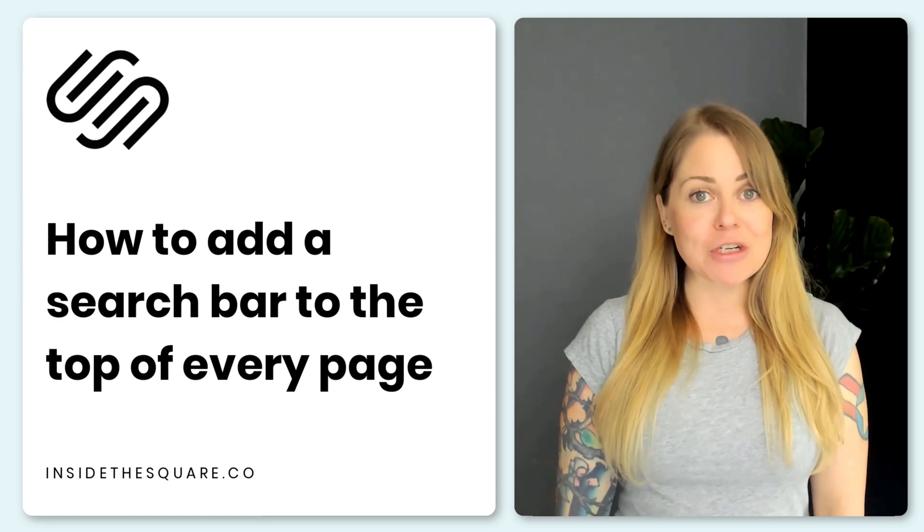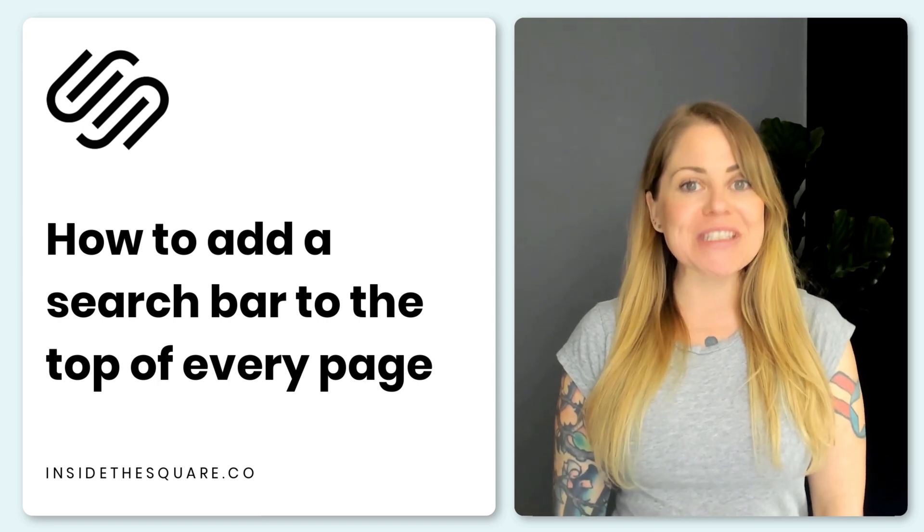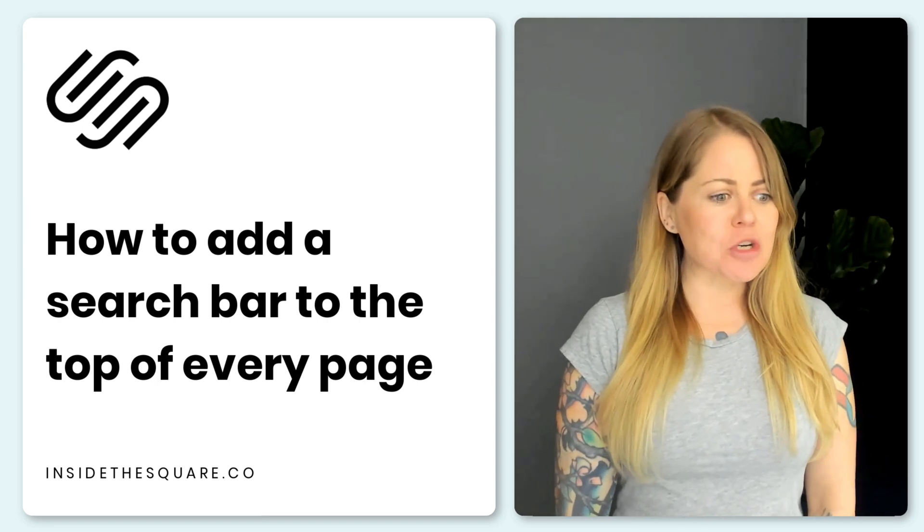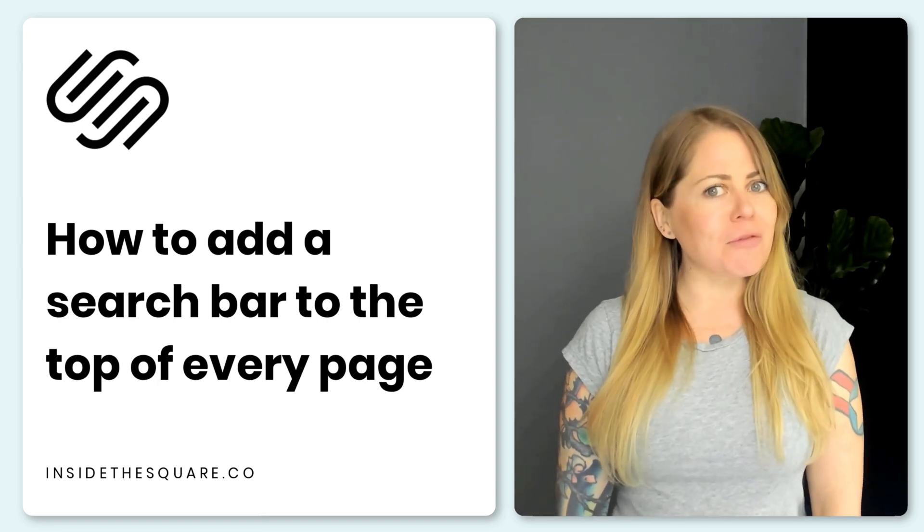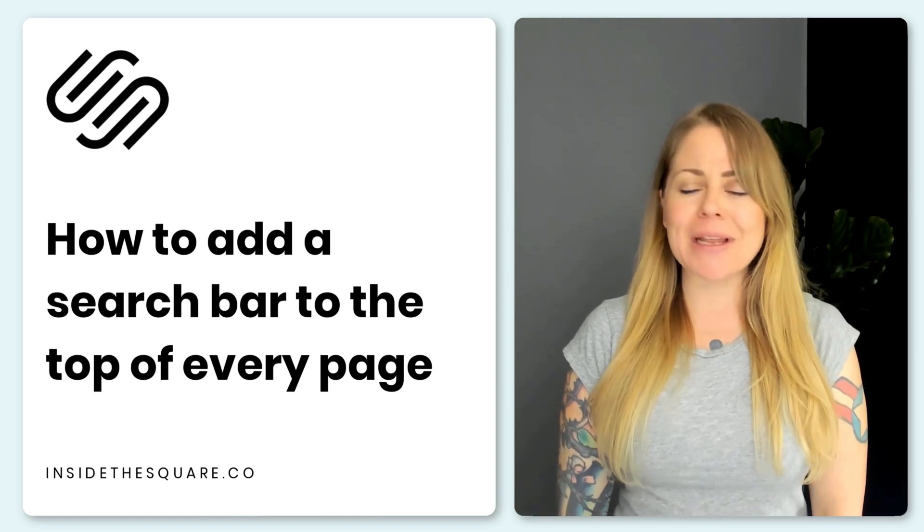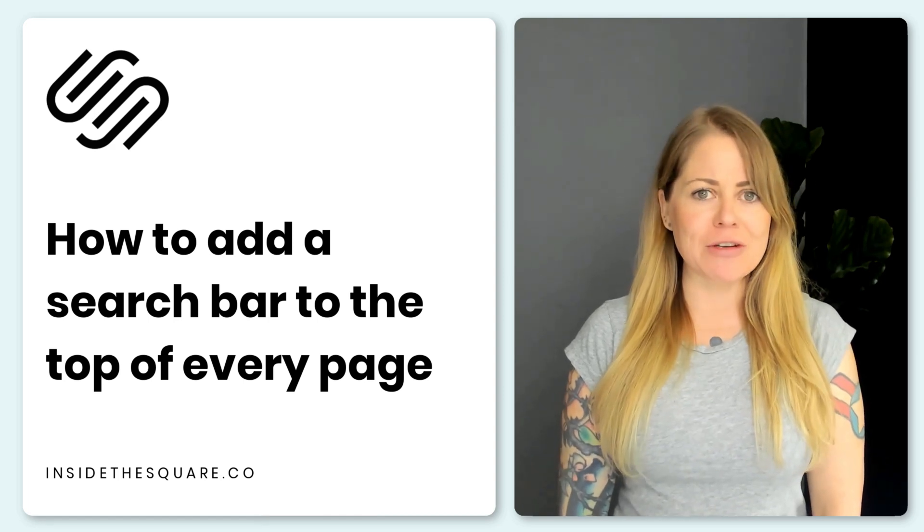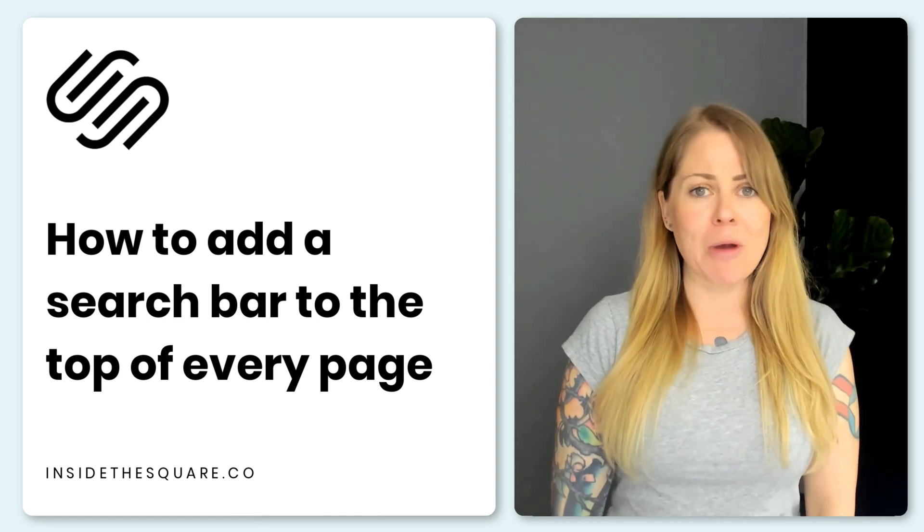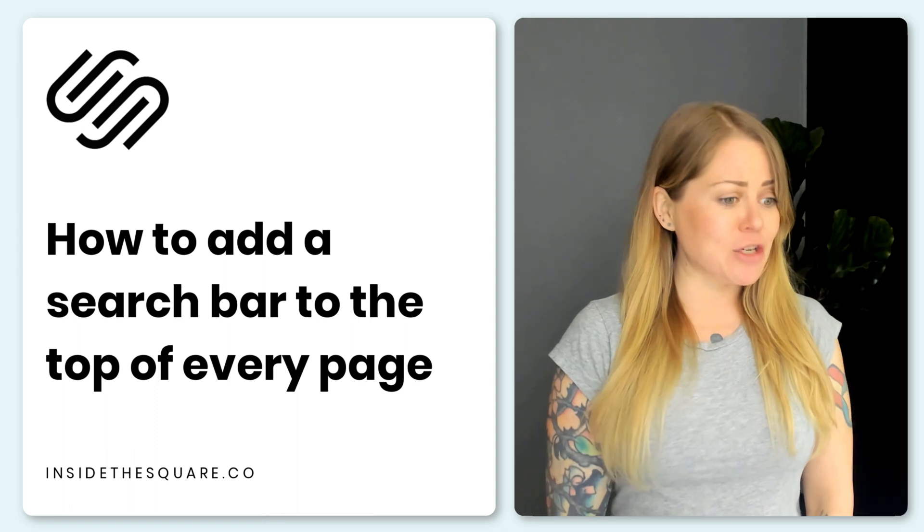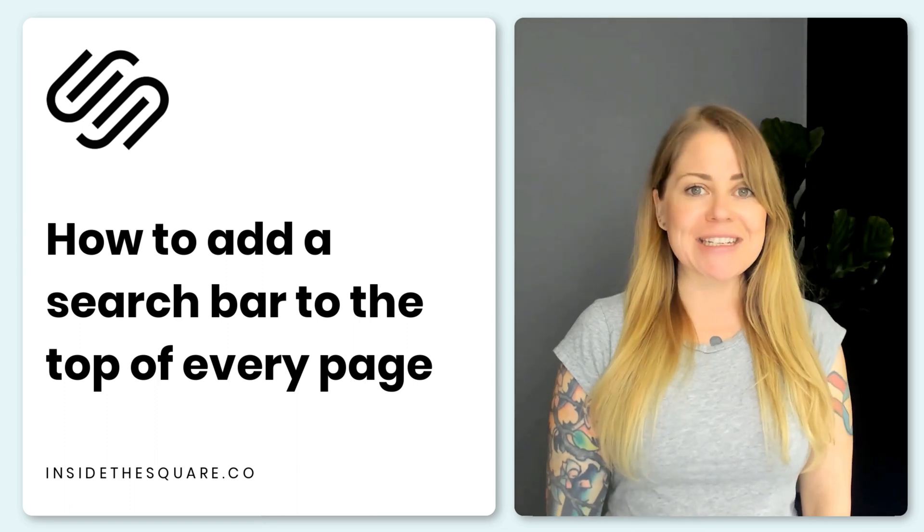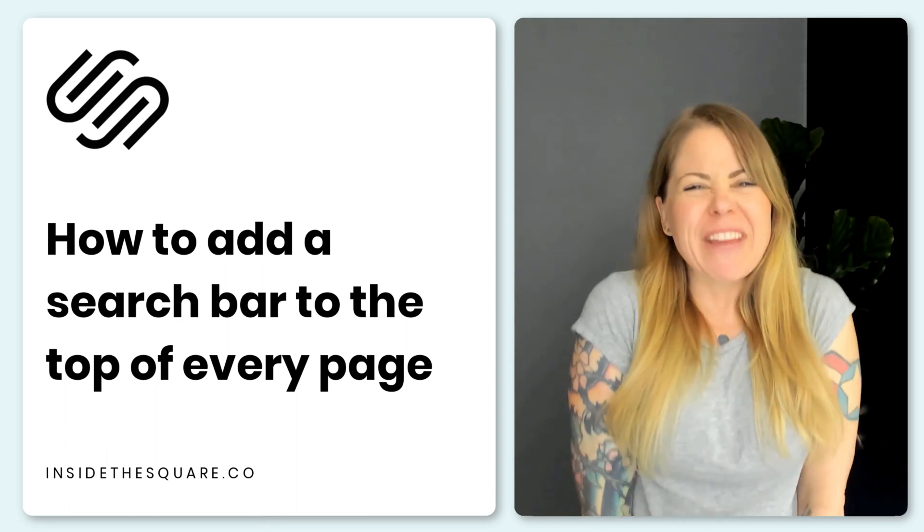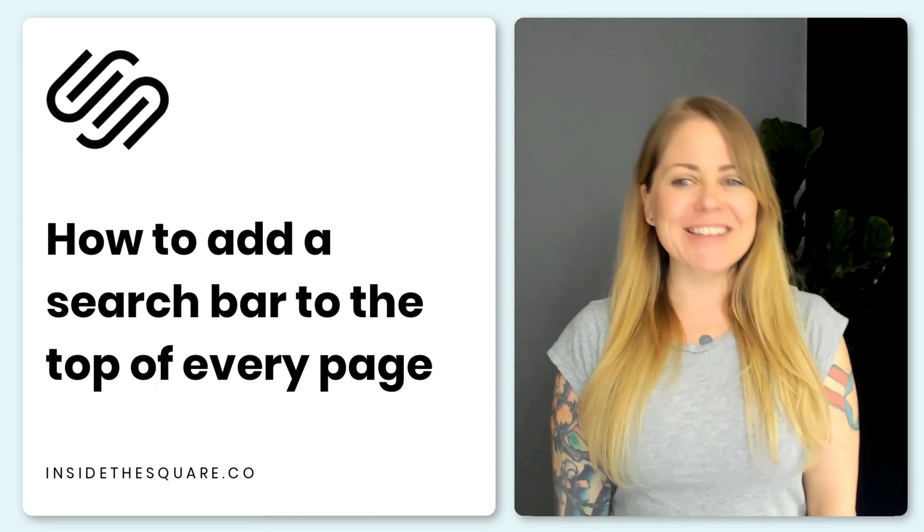As always, the codes I'm about to share with you are listed in the description below, but there are a few important steps to this tutorial that I'd love to show you how to do in my own demo website. So I'm going to go ahead and share my screen and teach you how to set this up step by super simple step.